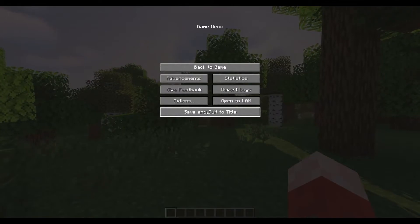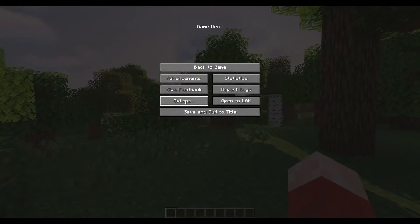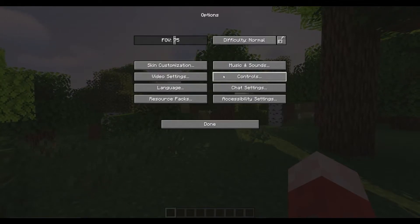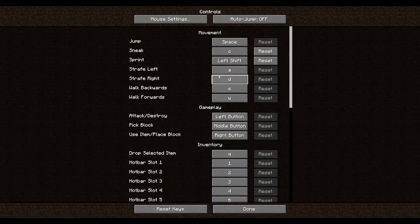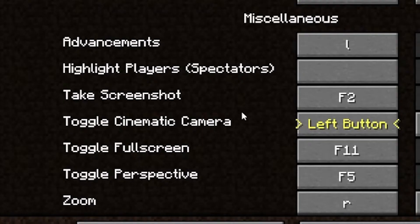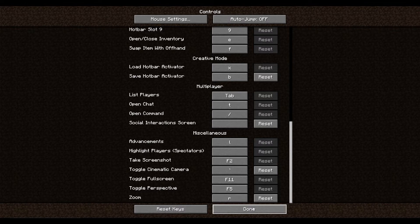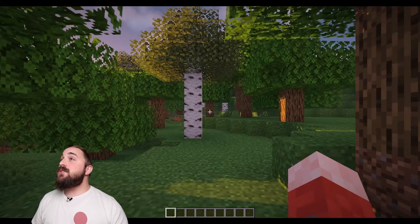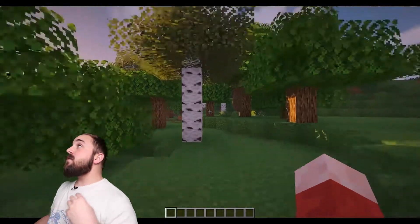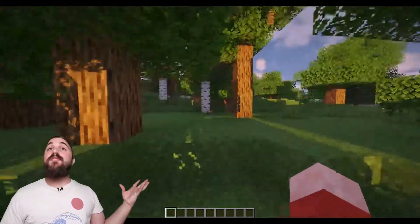Let's start with number one. Press the Escape key and go to your Settings, then Options, then Controls, and scroll down until you see 'Toggle Cinematic Camera.' Then click there and press the key that you'd like to assign as a hotkey for quick access to toggle this on and off.